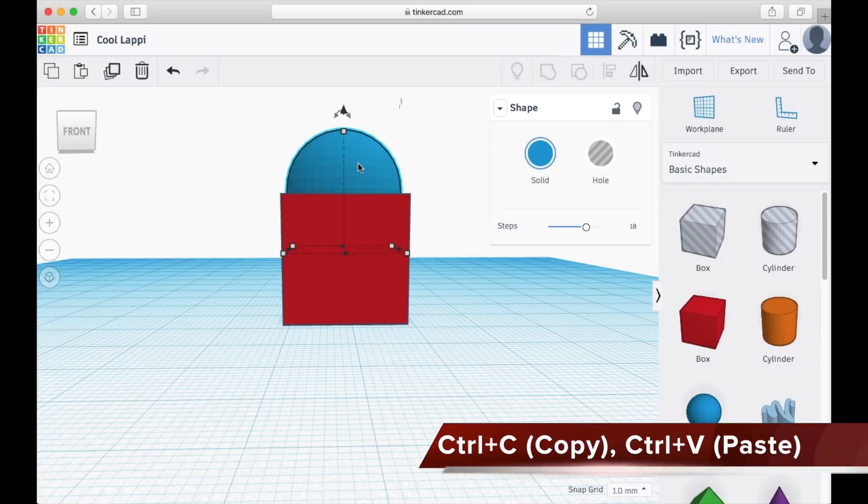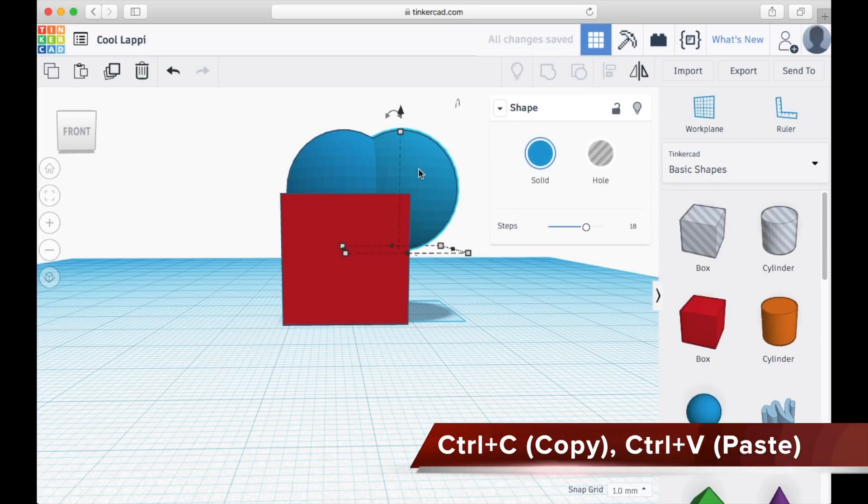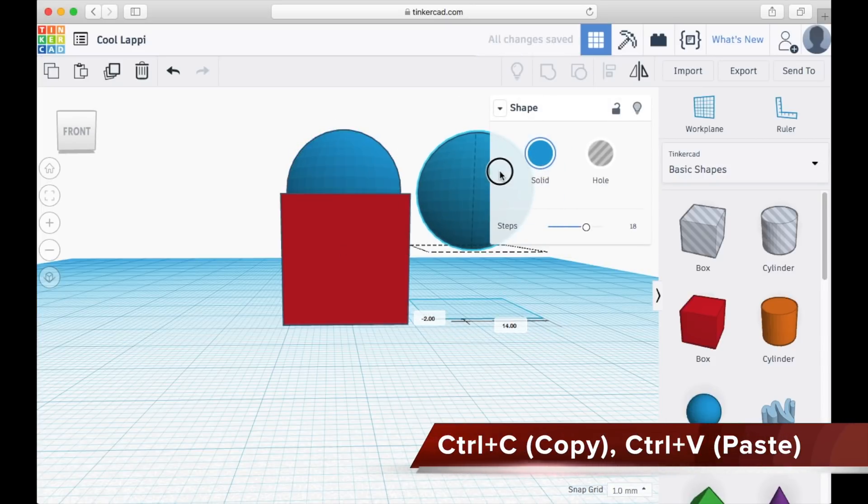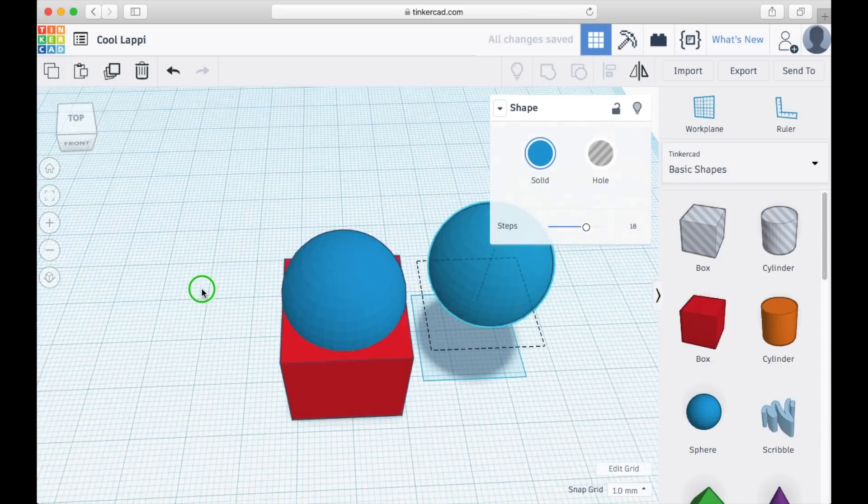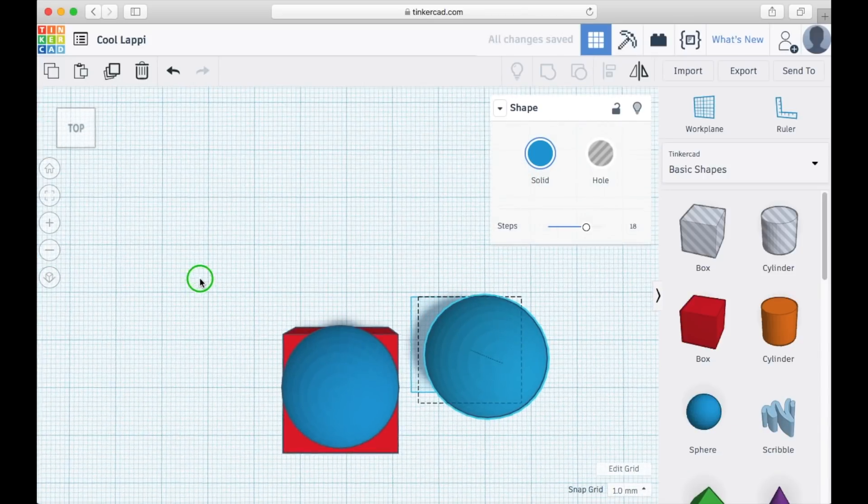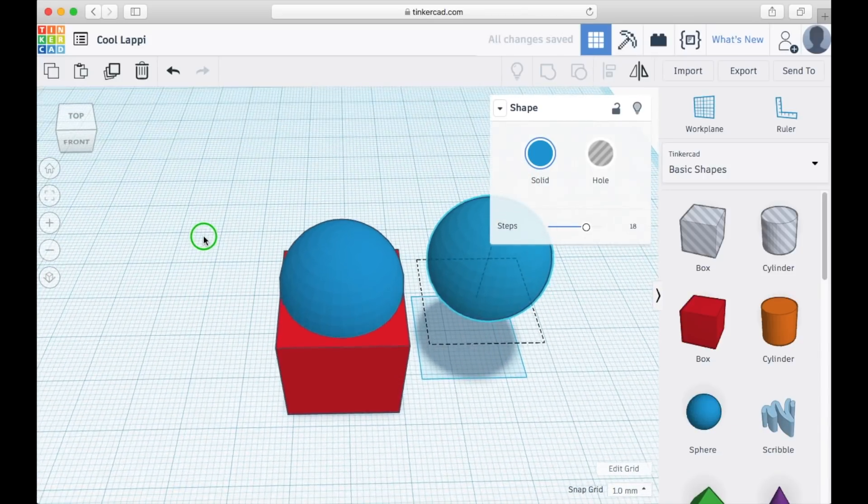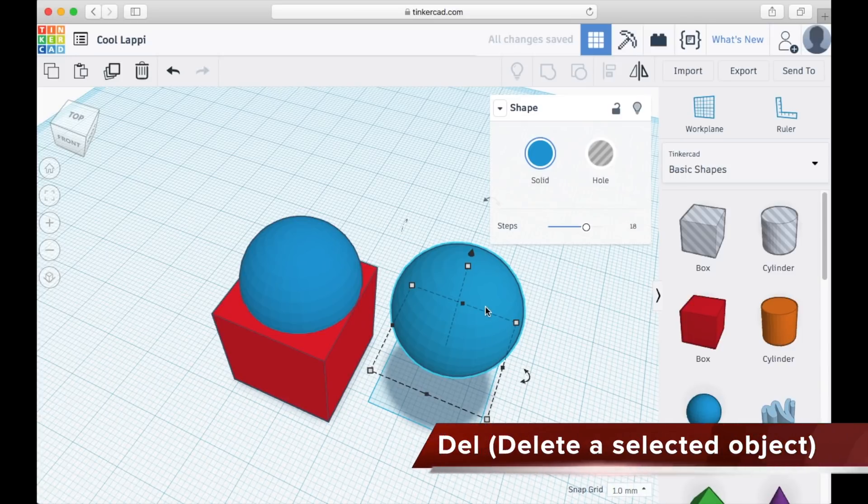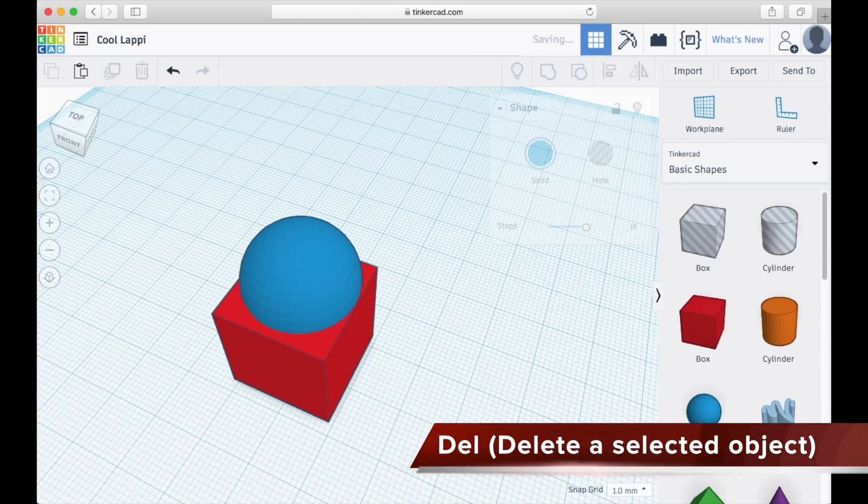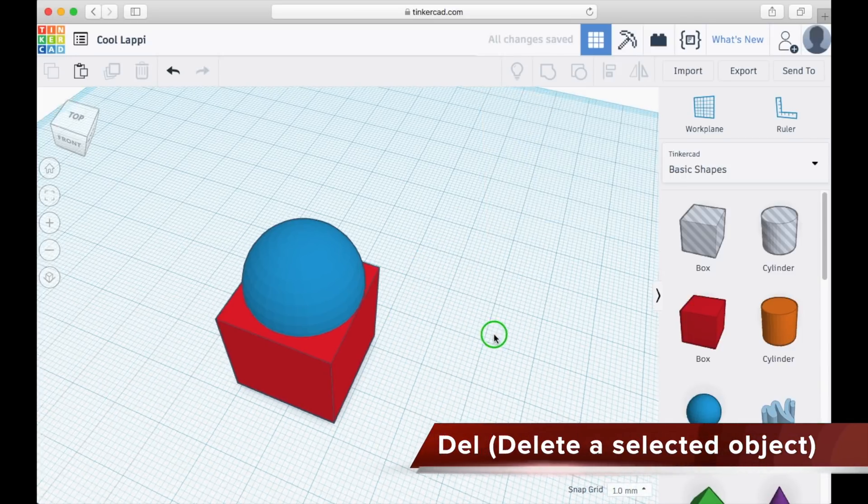You may use Ctrl+C and Ctrl+V buttons to duplicate another object. You may press the Delete key to delete an object.